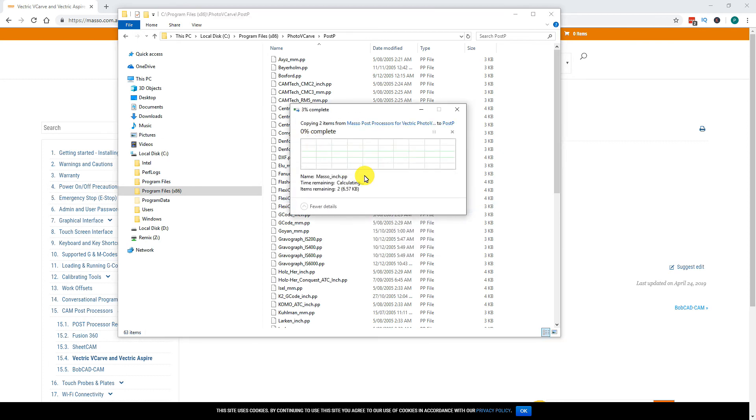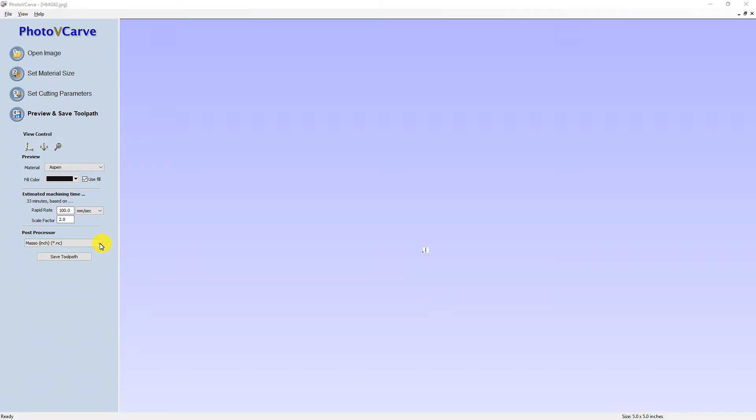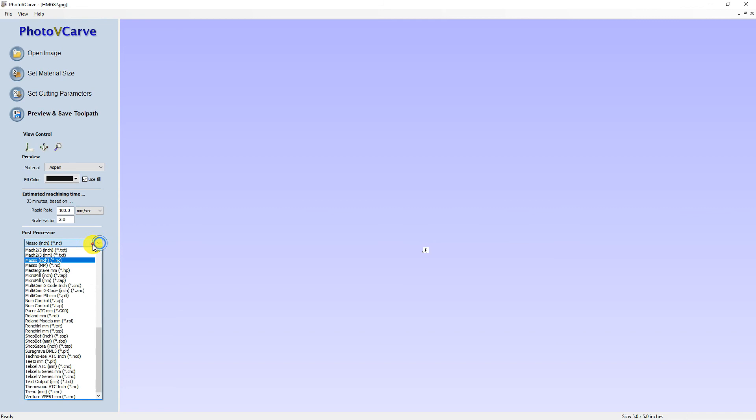Open Photo VCarve and you will see your new Post Processors are available.